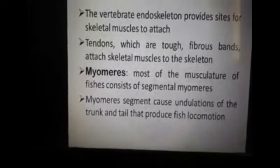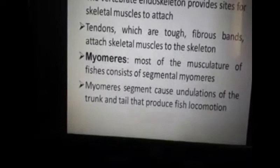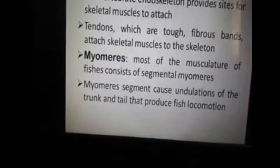In fishes, the muscles consist of segmental myomers. Myomers segments cause undulation of the trunk and tail that produce fish locomotion — a wave-like movement which helps with fish locomotion.